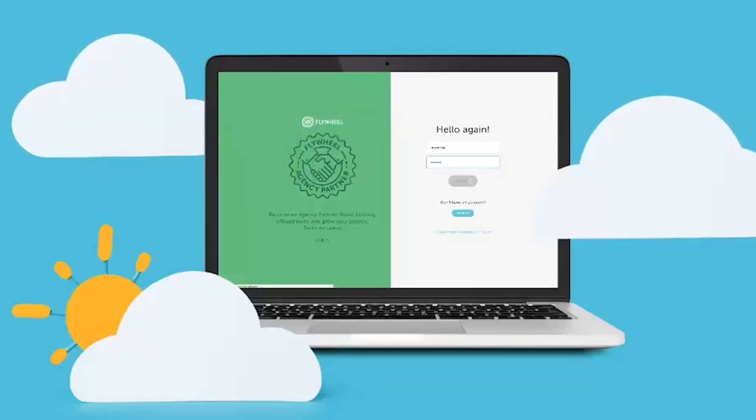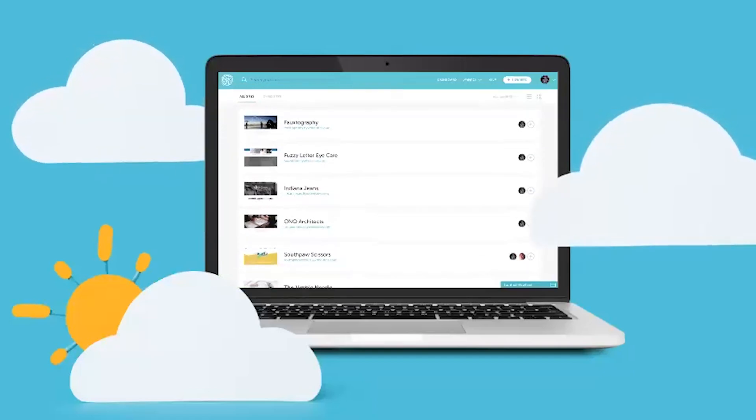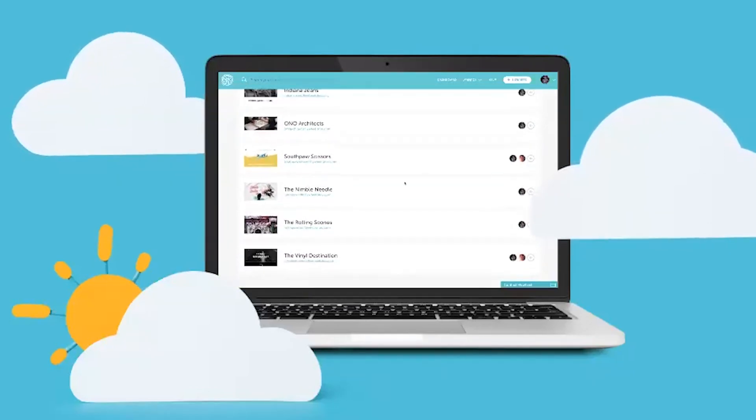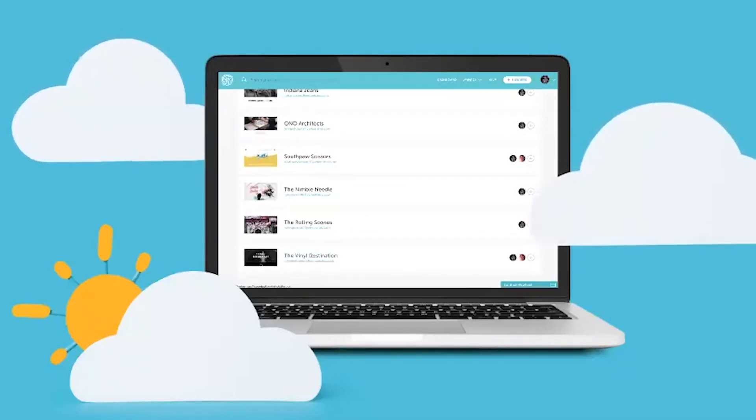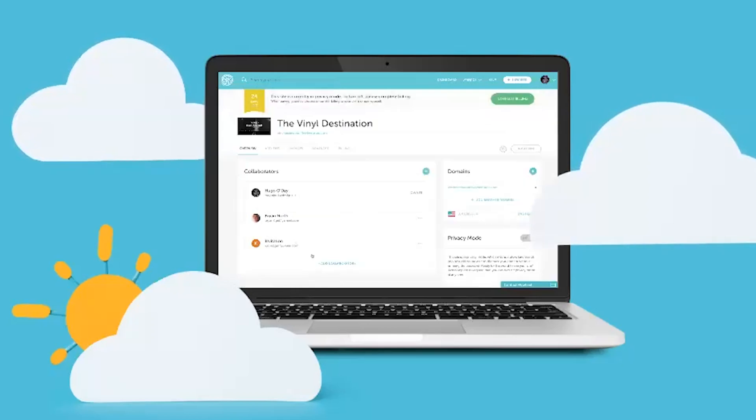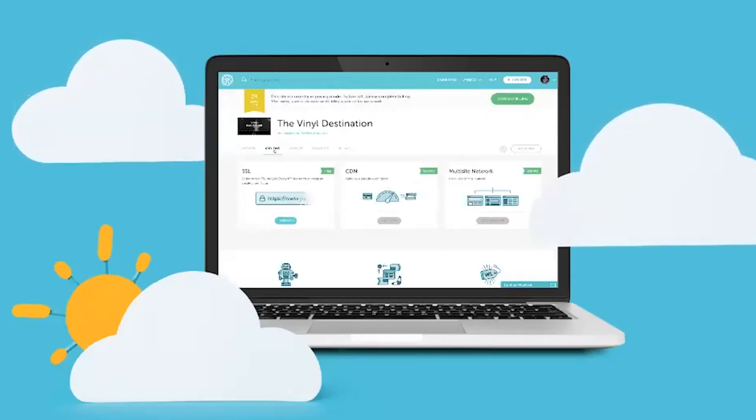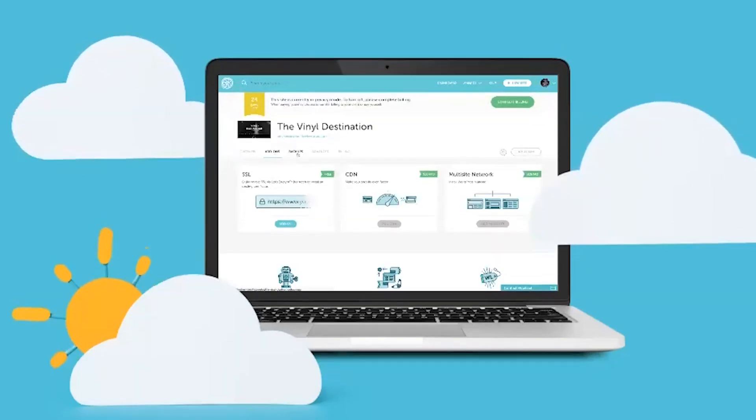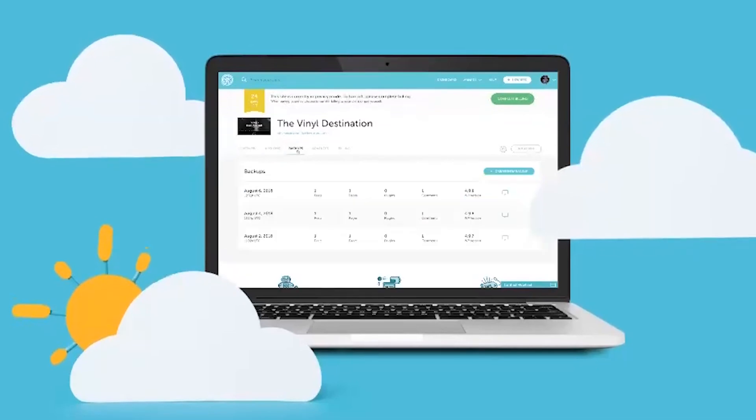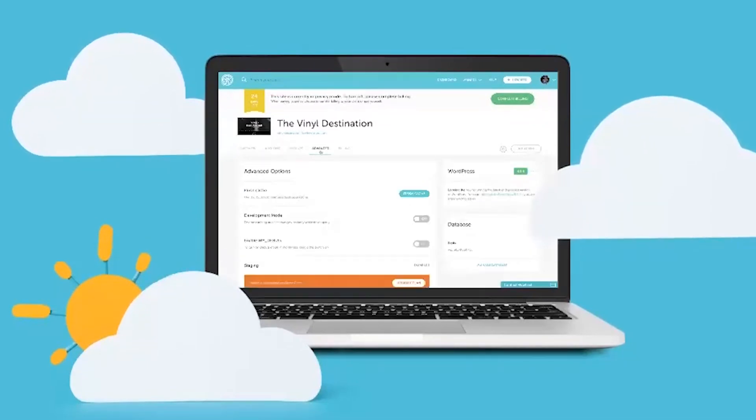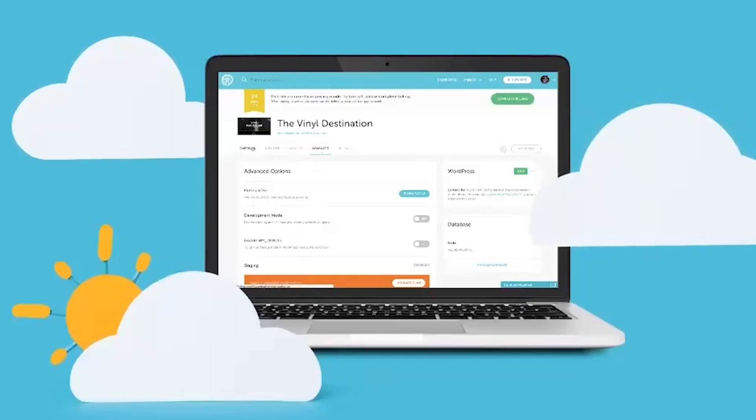One of the biggest selling features for me with Flywheel is their easy to use, minimal, modern, beautiful dashboard. I absolutely love how easy it is to access all the things I'm looking for within their dashboard.